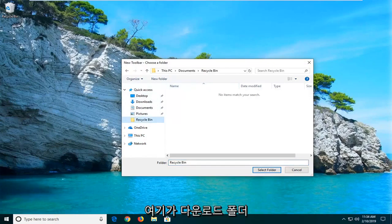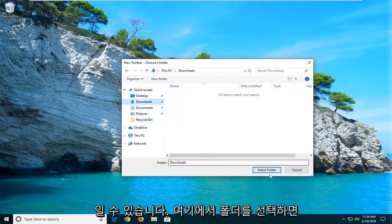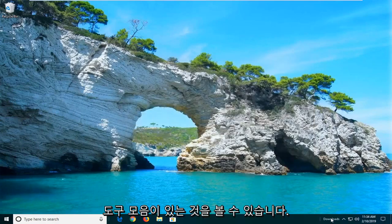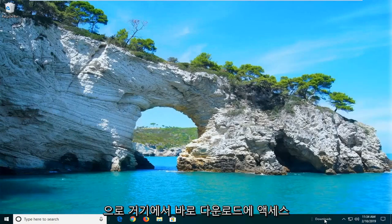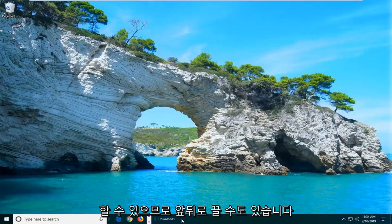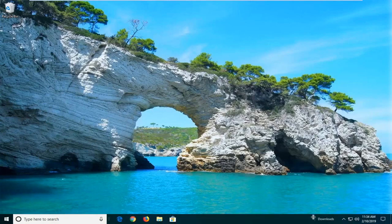At this point you can enter in a folder for which you want to create a toolbar. So let's say we have a folder — maybe it's our Downloads folder. I'm just going to select that folder here. And you can see we have the toolbar listed, so you'll be able to access your downloads right from there. You can drag it back and forth as well.